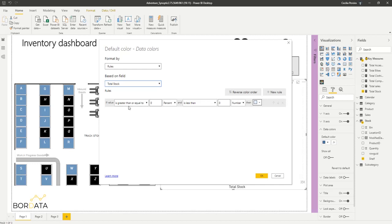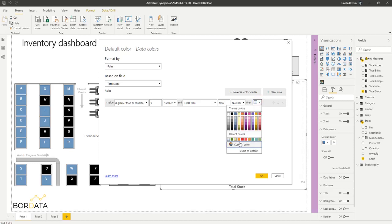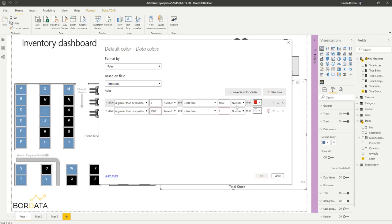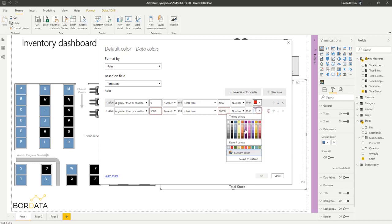So I want to say if the stock levels are greater than zero in number, but less than five thousand, let's say I want it to be red. If they're greater than five thousand but less than ten thousand, I want it to be orange.